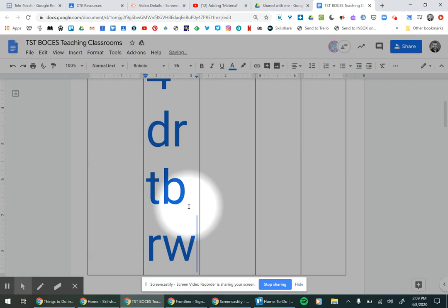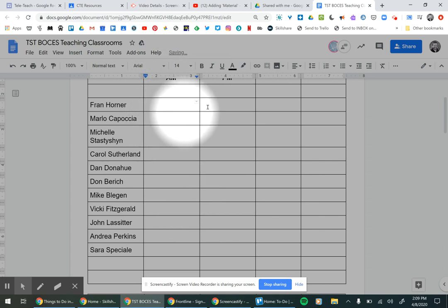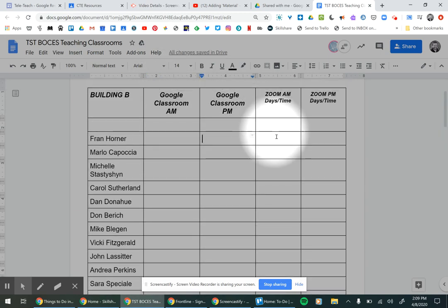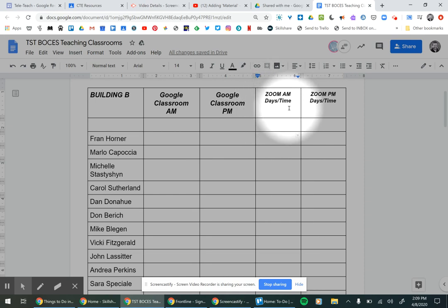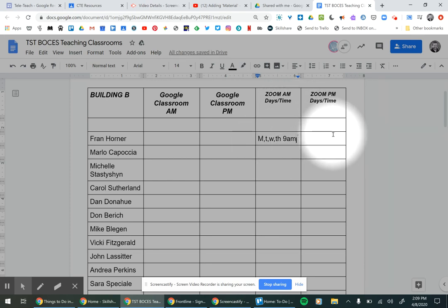When you copy and paste it's going to put it really big, so maybe don't copy and paste — just type it out yourself. Then you will figure out what days and time you want to do Zoom. So let's say you want to do Monday, Tuesday, Wednesday, and Thursday at 9 a.m. That way family members, teachers, and case managers know when you will be having your AM and PM Zoom meetings.